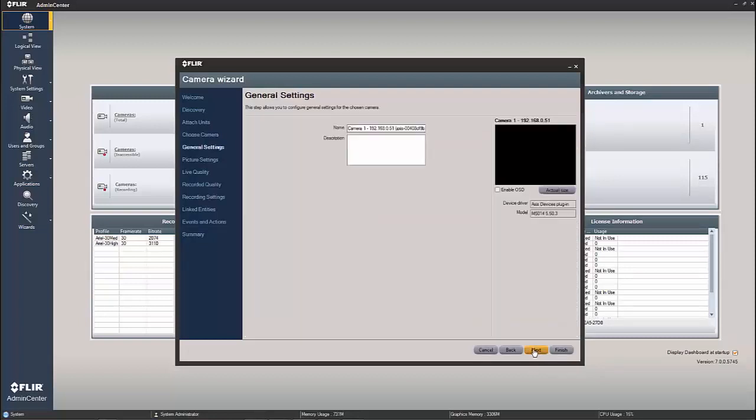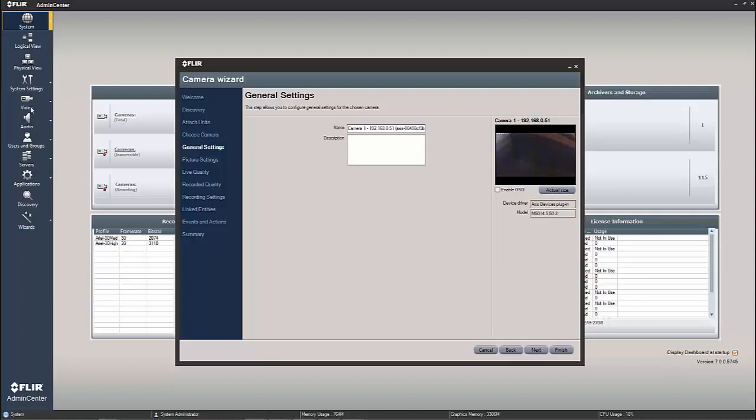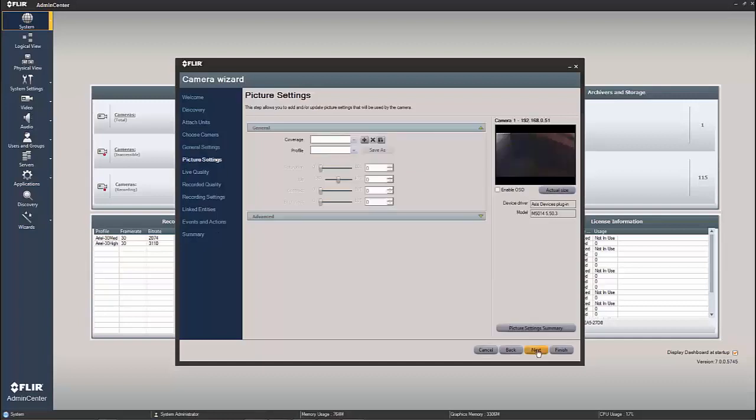For general settings, I could change the name of the camera, put a description in here that's going to show up in admin center, I could enable the onscreen display, etc. There's a number of different things that I can actually do right from the general settings screen. If I were to bring the camera in and do nothing to these settings, I could simply go back to the camera right here in the video tab and make all of these individual setting changes or adjustments. So I can go next.